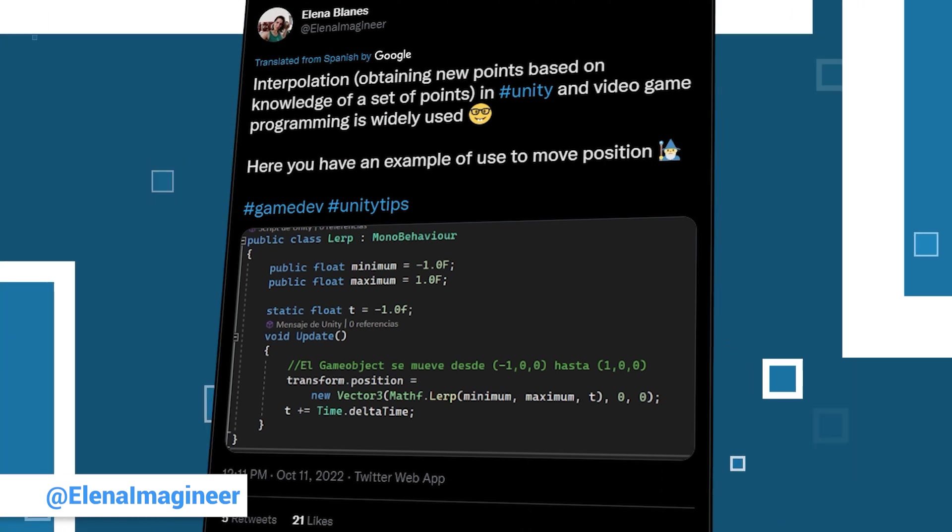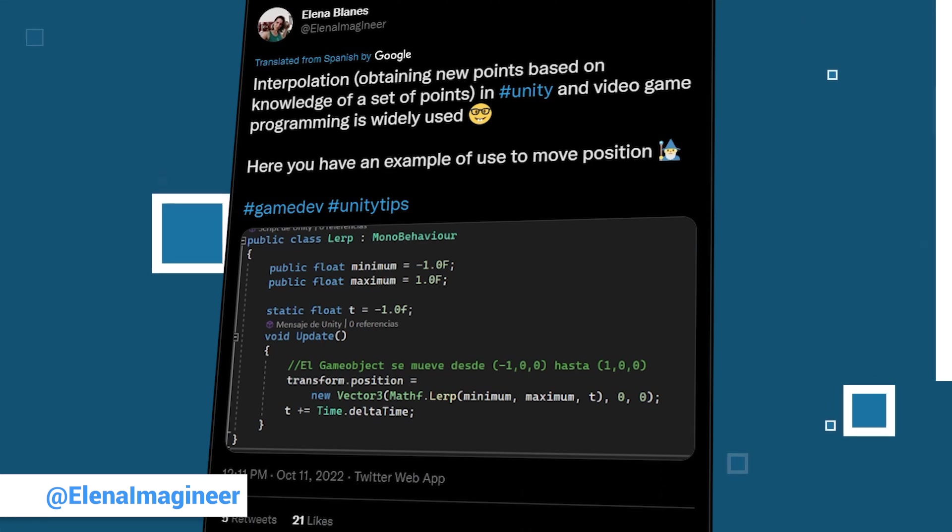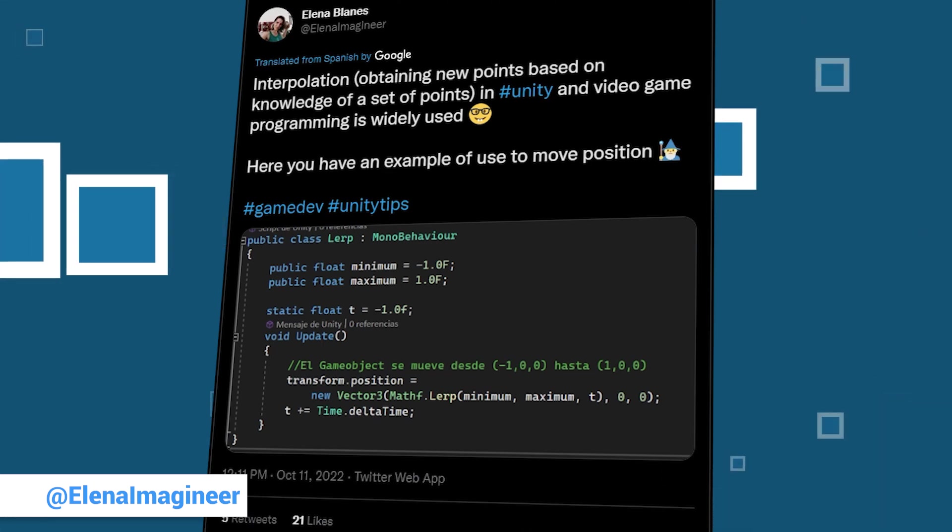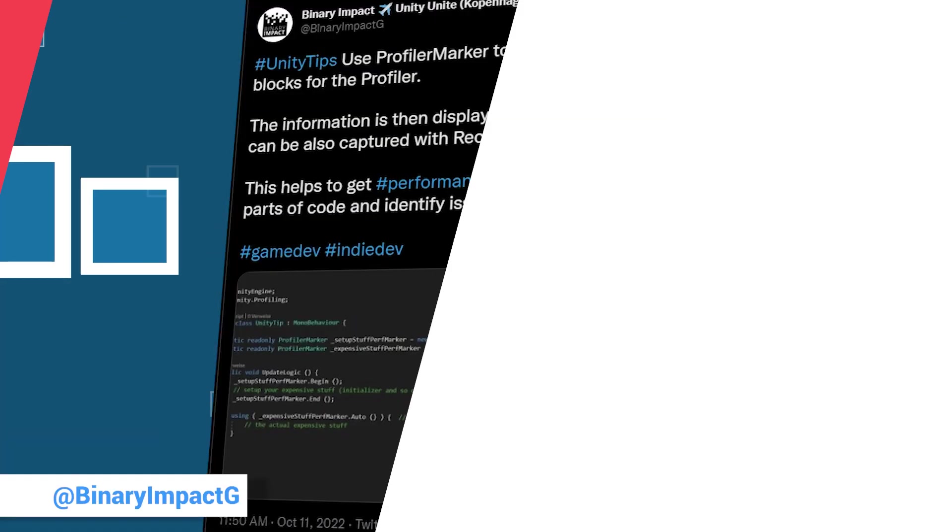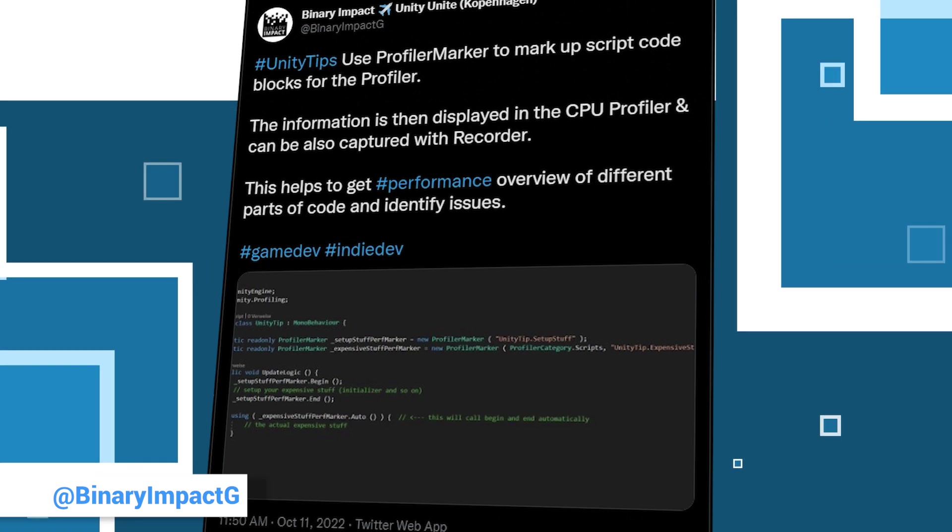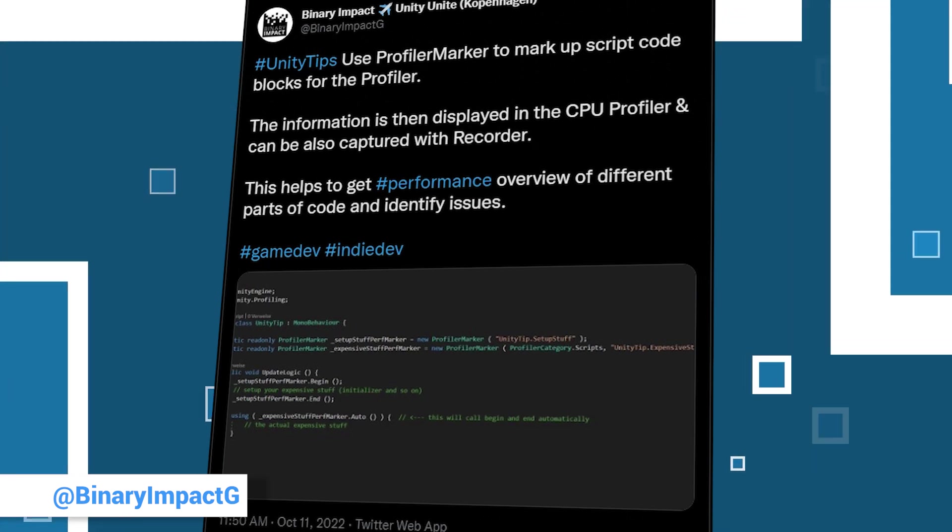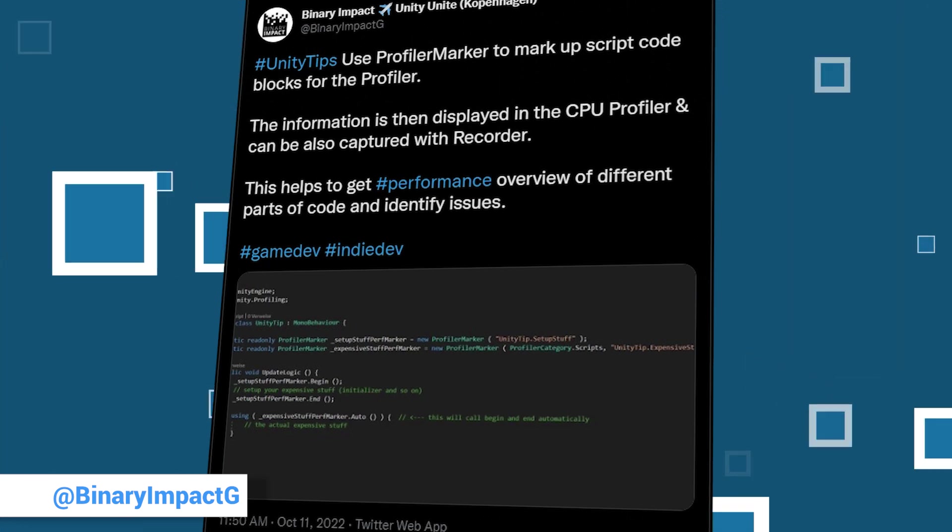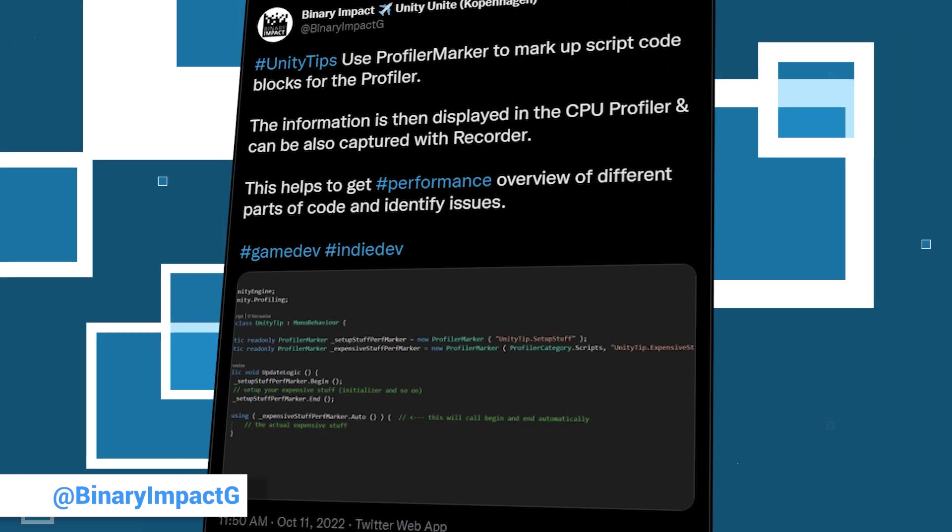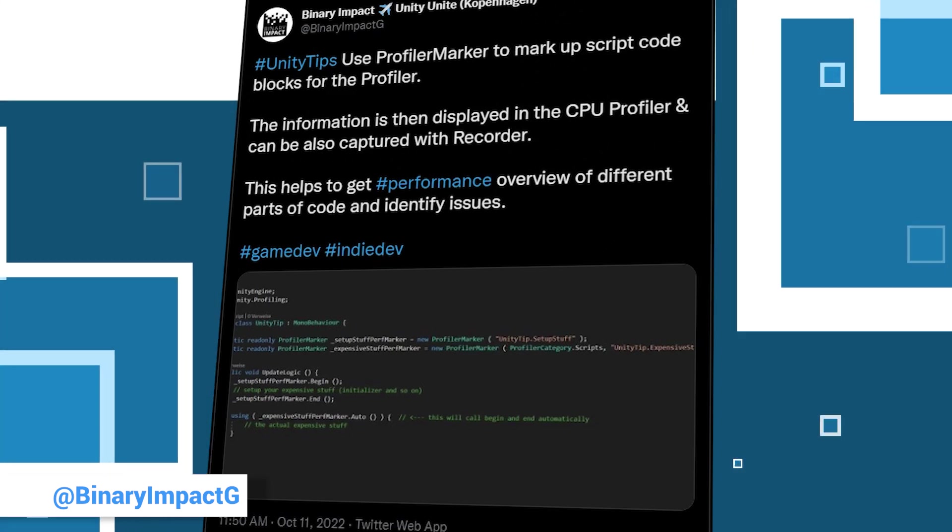And the links to her and all other tweets we mentioned can be found in our video descriptions, as always. Speaking of as always, as always you can find our contribution in the Unity Tip Tuesday at the last part of this video.